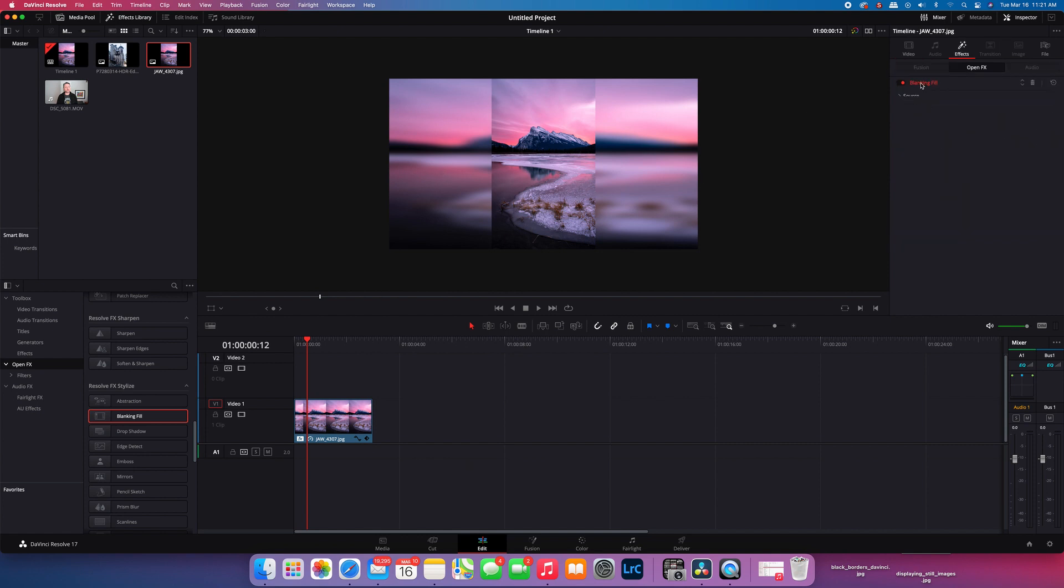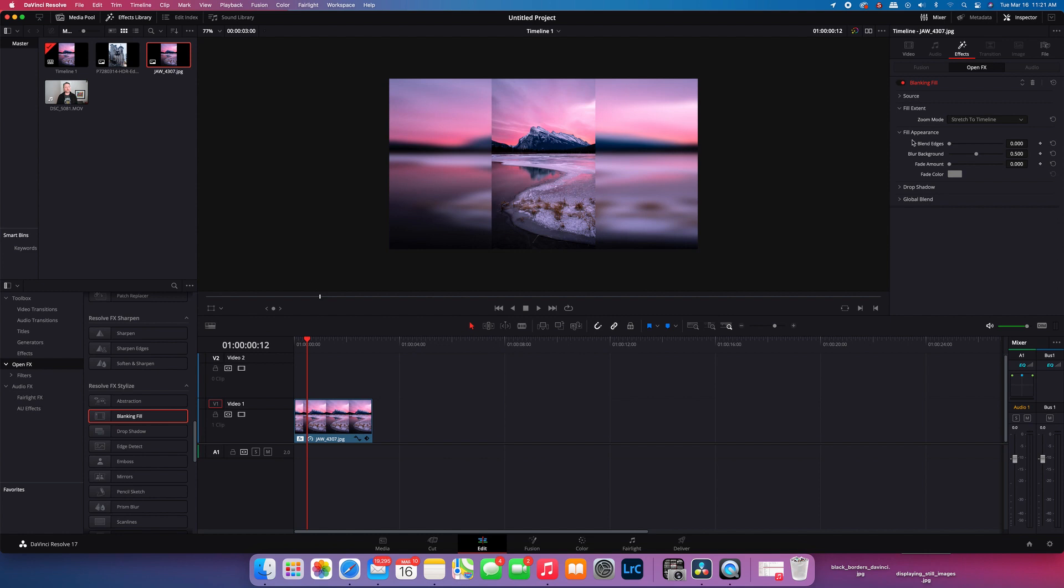Just click open the blanking fill. Make sure you have it open, double click if it's not. You can change how the fill appearance works. You can blend it in the edges so that this isn't such a hard defined line just by scrolling to your right. Personally I don't use this too much.